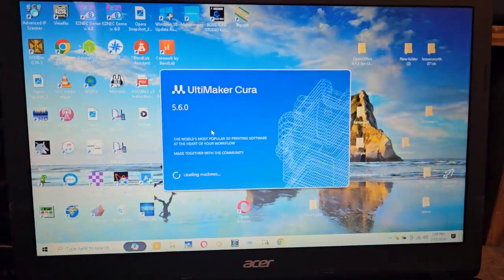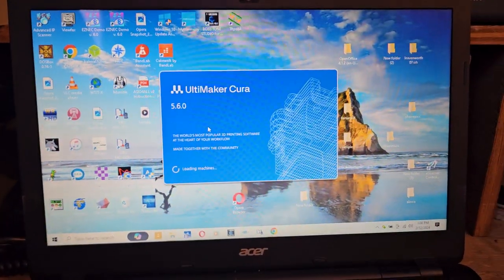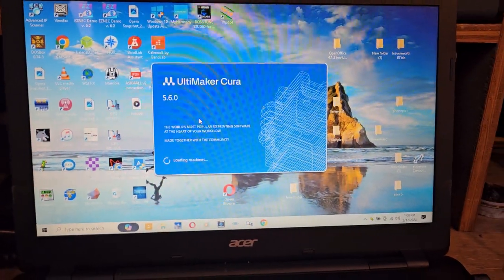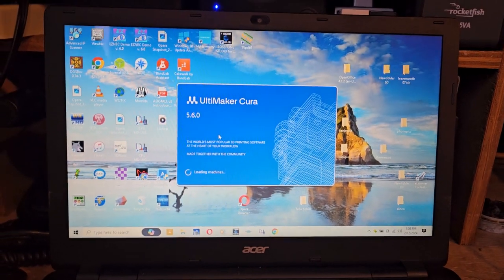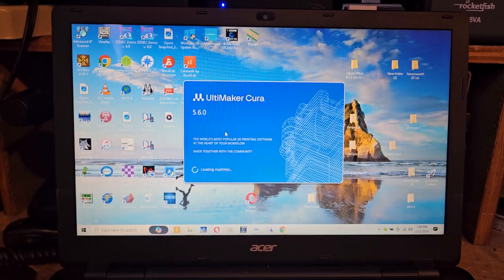All right, so I'm having problems with this. I don't know what it's doing. This computer's a piece of junk, so I'll catch you guys in another video.